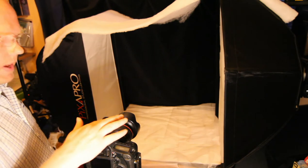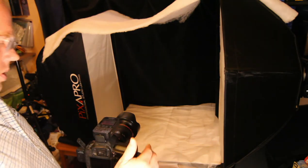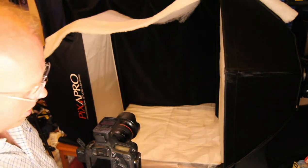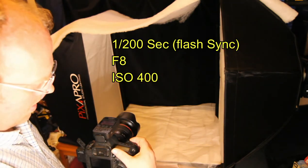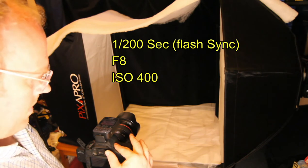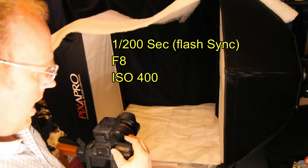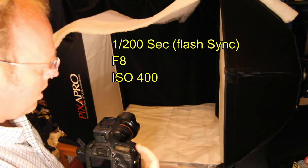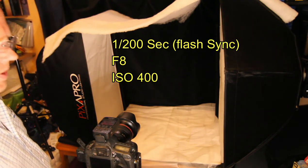The flashes are currently on 1/64th power each. I'm on F8 at flash sync and ISO 400 for this setup.